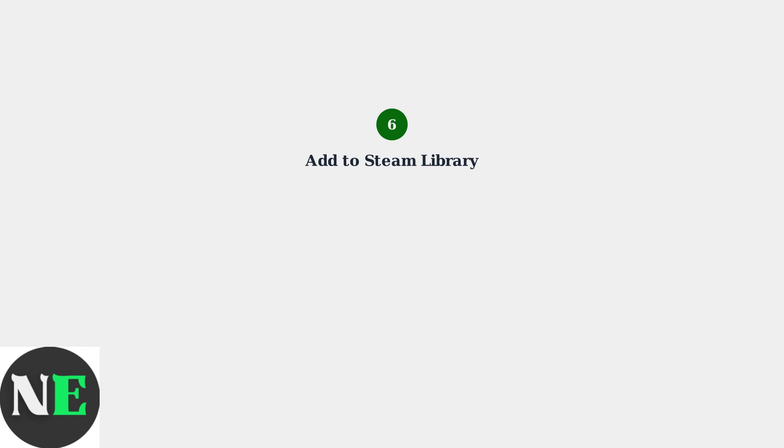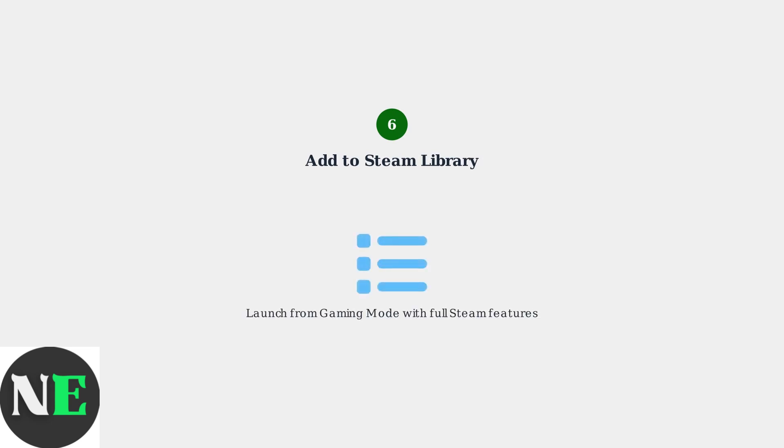Finally, add Fortnite to your Steam Library as a non-Steam game. This allows you to launch it directly from Gaming Mode with all Steam Deck features like controller support and performance overlays.